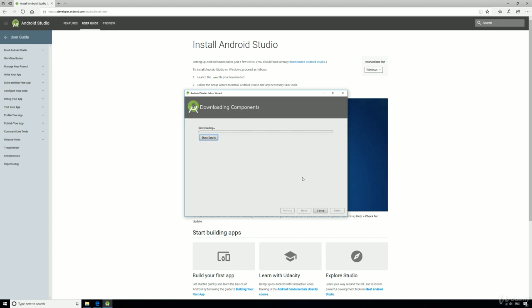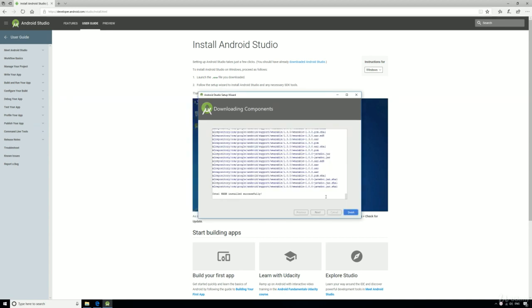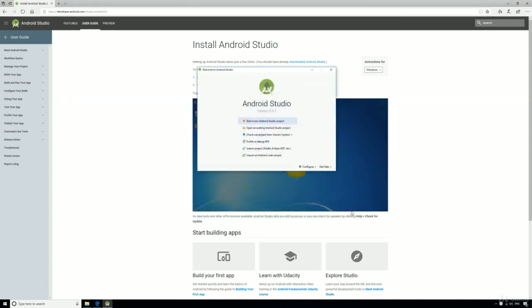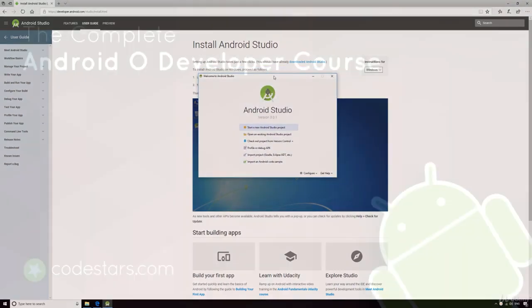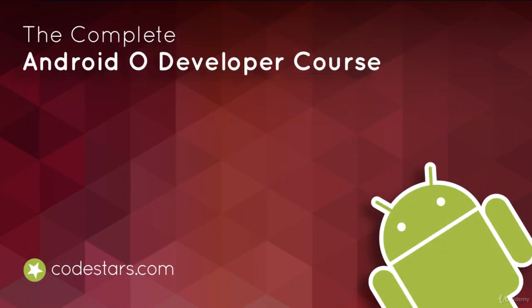Click finish and then you'll have another bit of a wait while it downloads the necessary components to run, and then we're done. Just click finish and now we're ready to finally learn Android development, which we'll start in the next lecture.